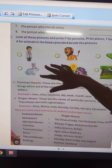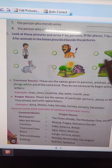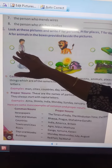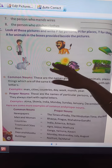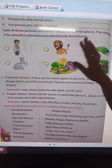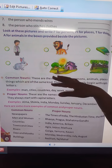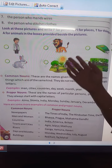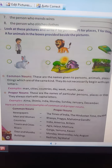Look at these pictures and write P for person, PL for place, T for thing, and A for animals in the box provided beside each picture.